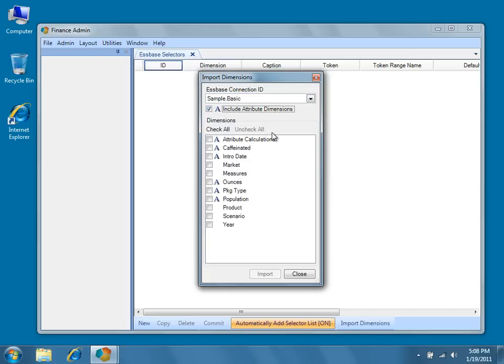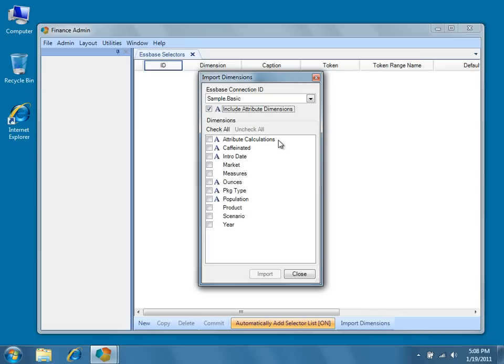The Attribute Calculations dimension may not be familiar to you. It's a hidden dimension contained in every Essbase database that contains attribute dimensions. Attribute Calculations contains five members, which represent types of calculations performed on attributes: sum, count, min, max, and average.